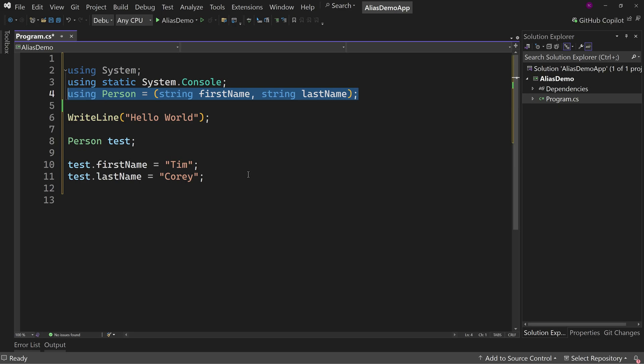And you may say, well, Tim, that's awful close to just declaring a class or a record and then using that. And yes, that's true. It's awful close. It's not the same thing, but it's awful close. And so why do we have that?